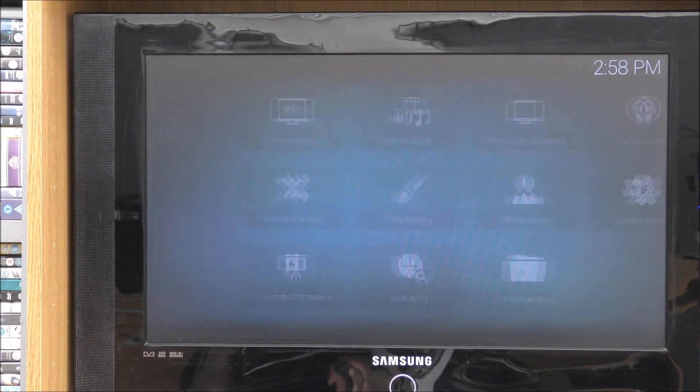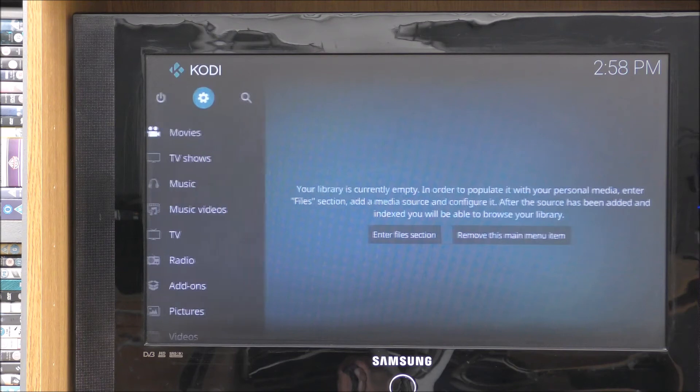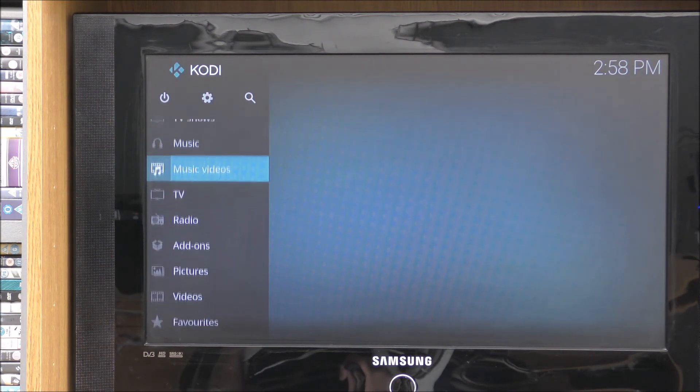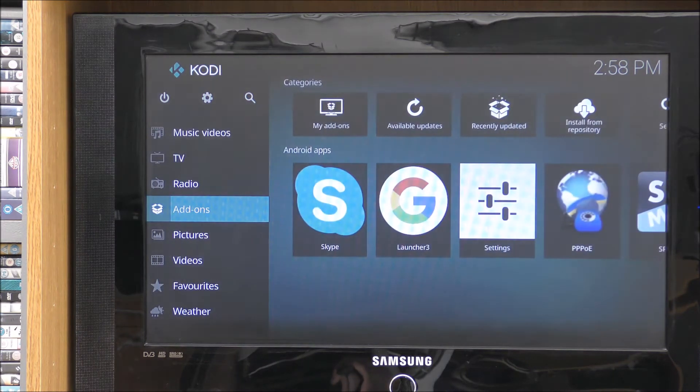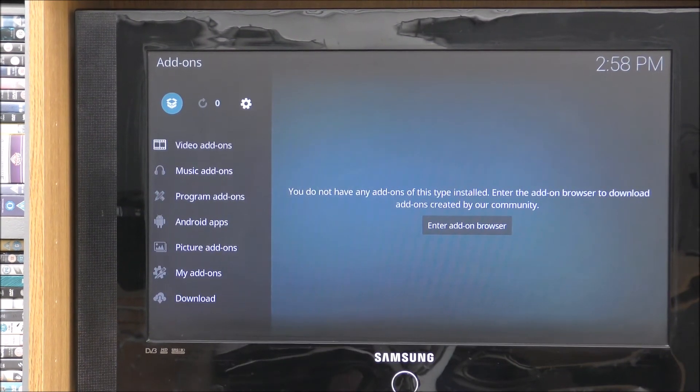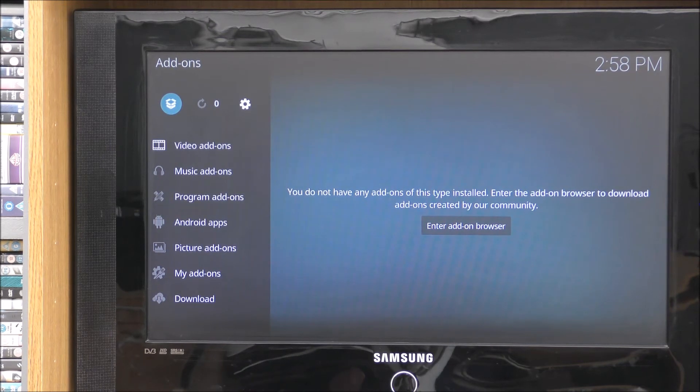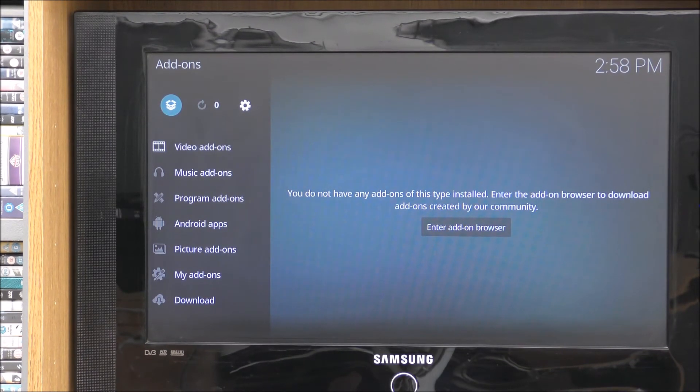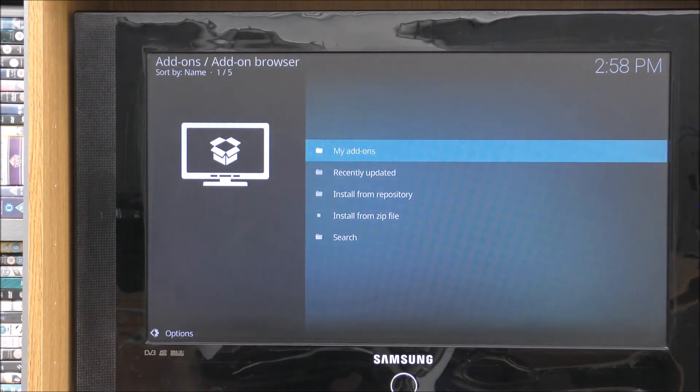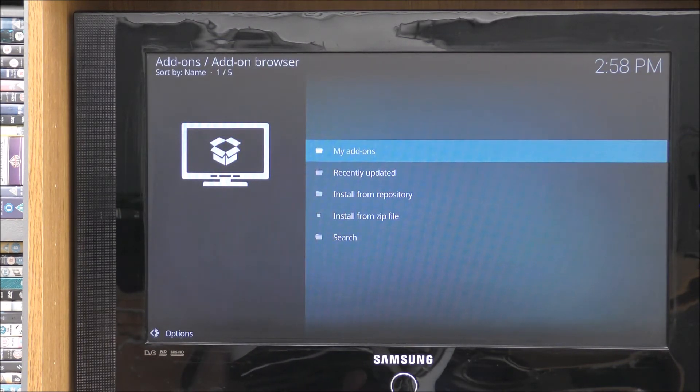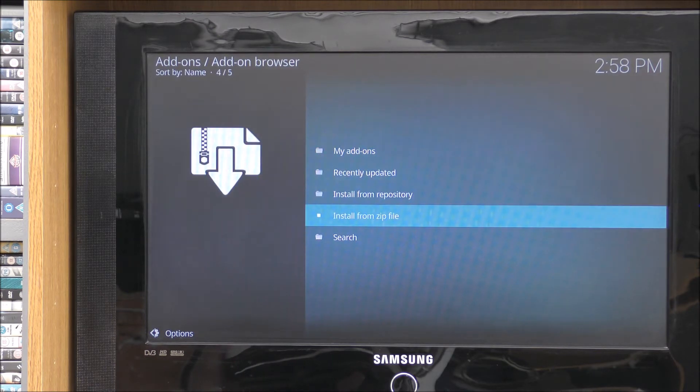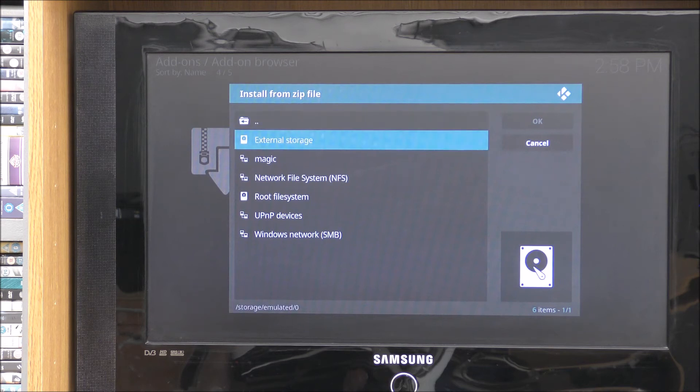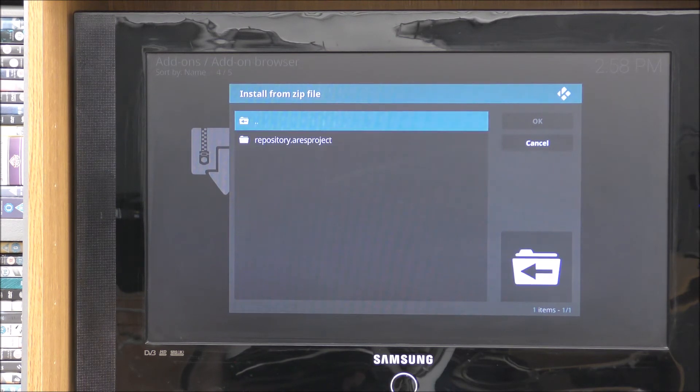So when you've done that, come back out of there. Go all the way back. Keep going back. What you want to do now is go down to add-ons. Click on add-ons. And at the top left, you will have a little box. To click on that.